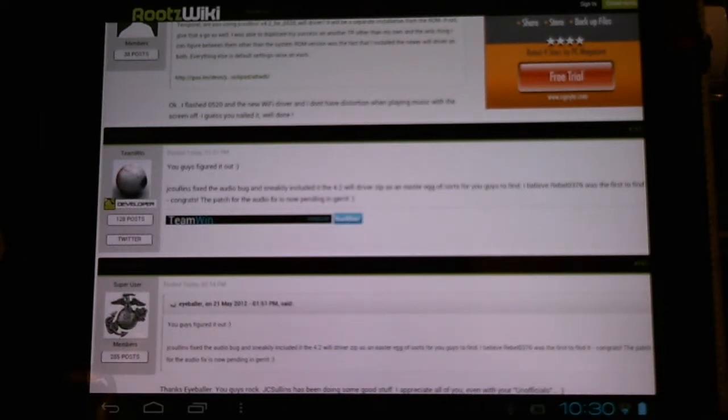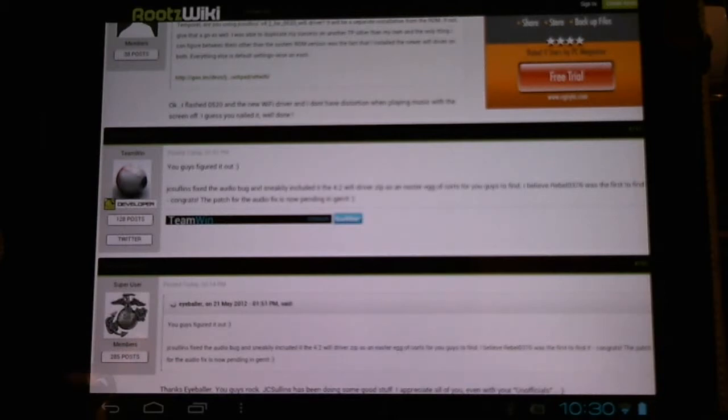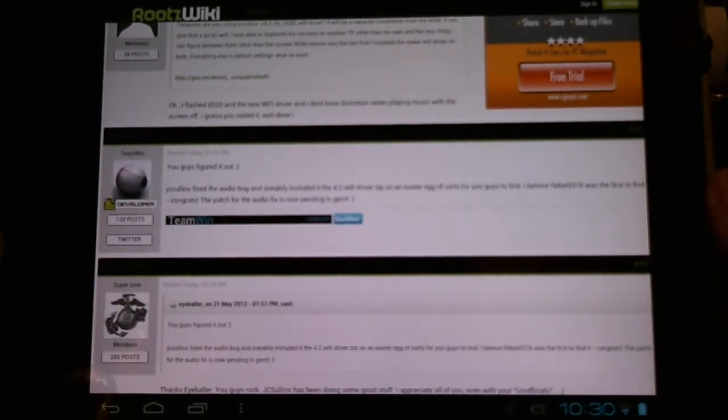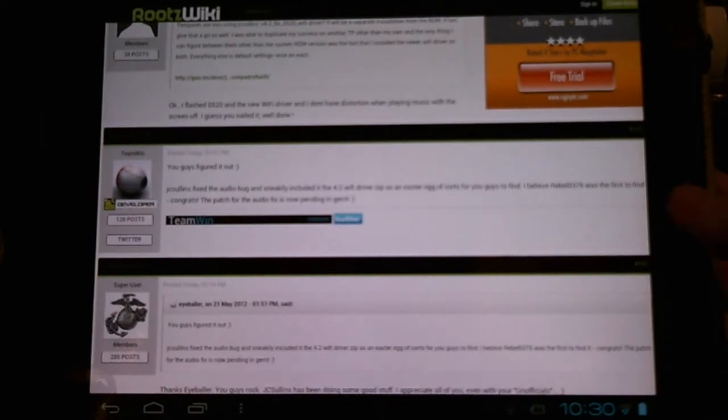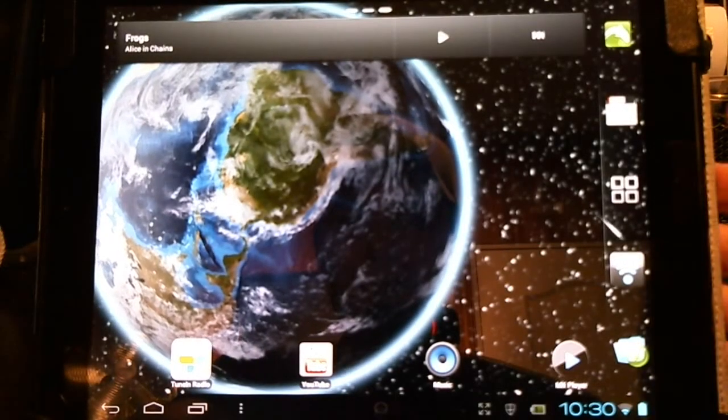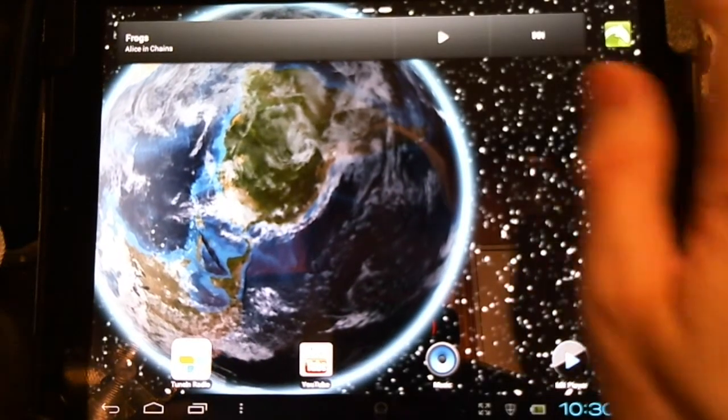You'll need the unofficial or official May 20th nightly. You're going to flash that ROM. There'll be links in the description. And then you'll flash this 4.2 Wi-Fi driver patch, which also has the audio bug fix. And then you'll be able to lock the screen and still enjoy music playback. Let's test it out.